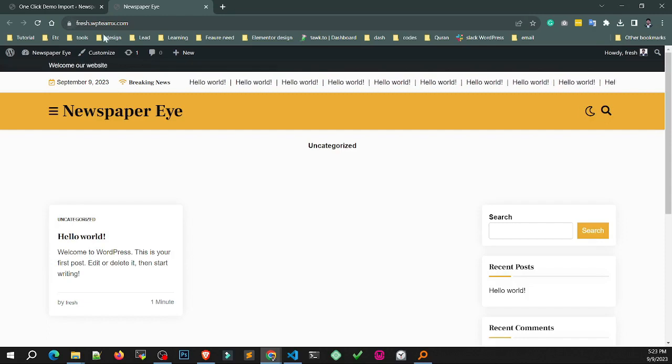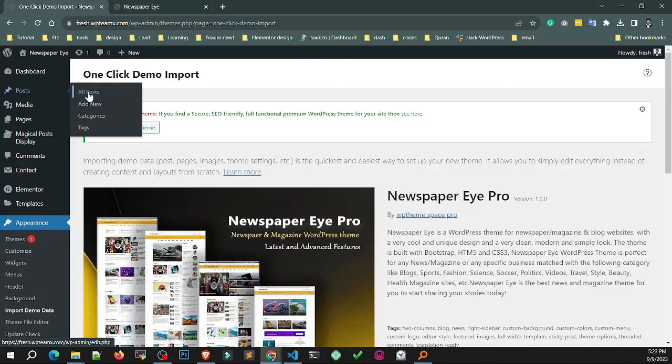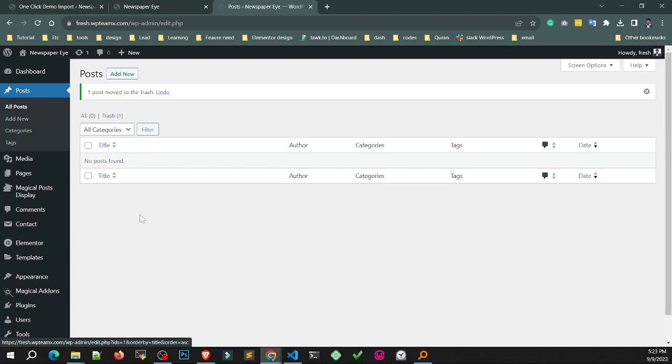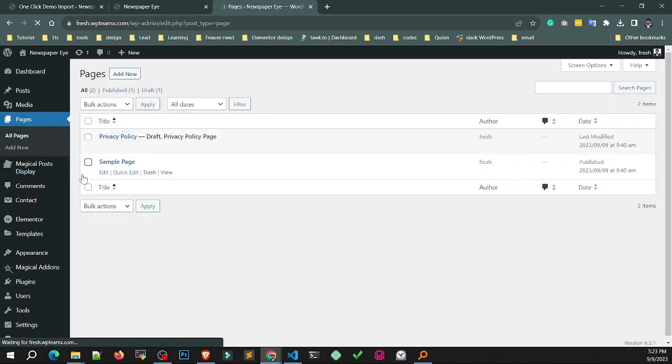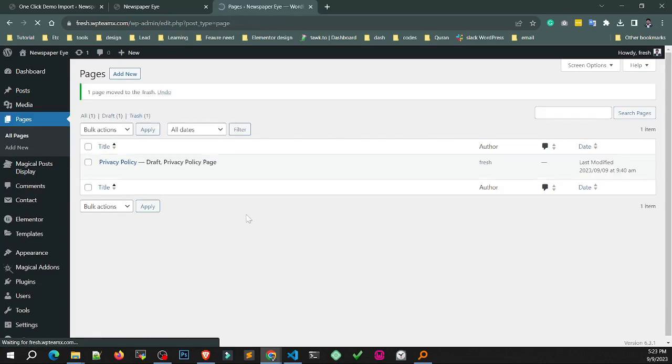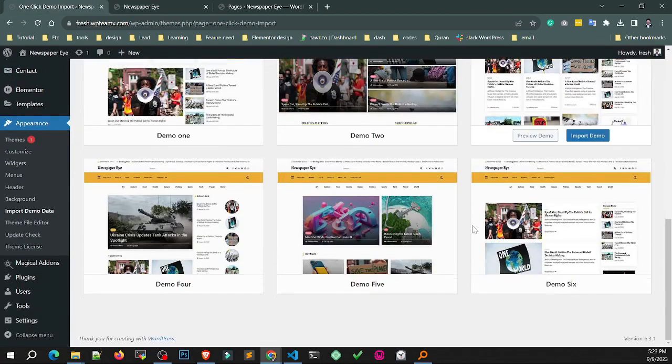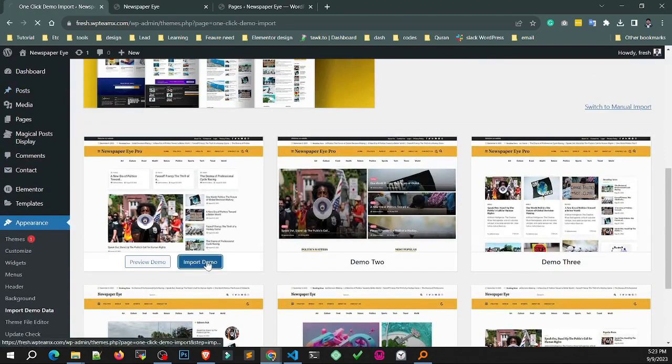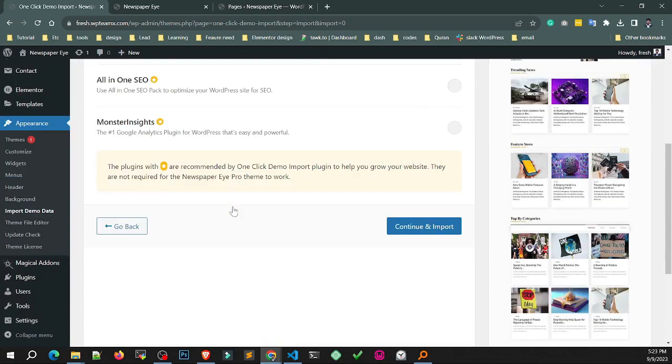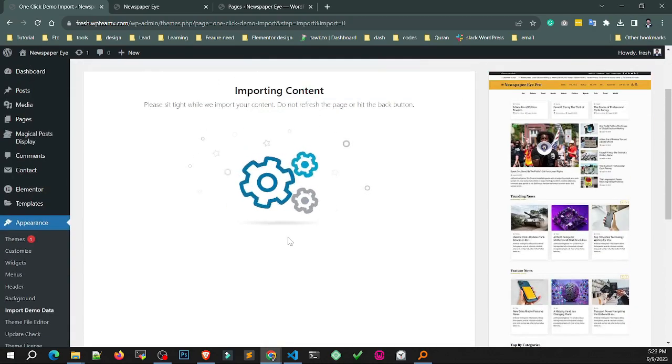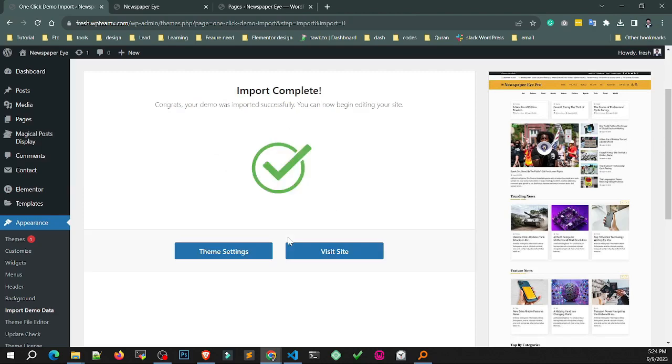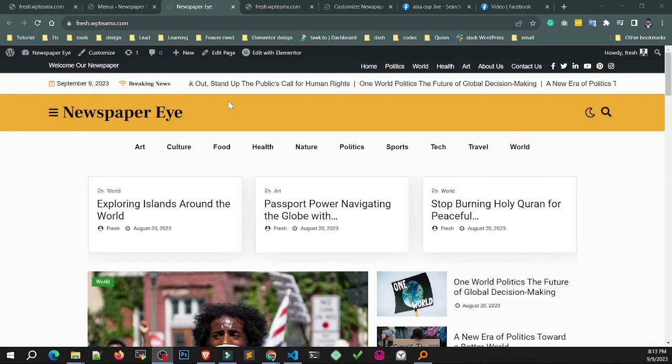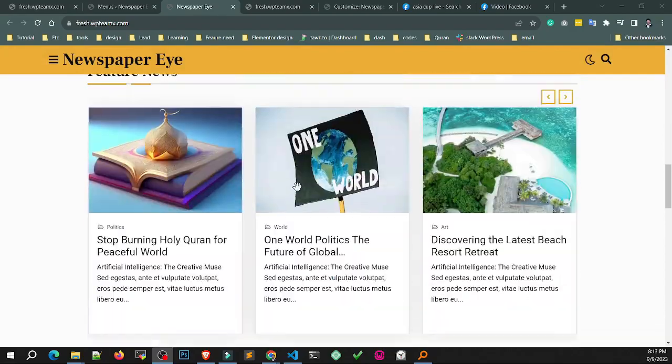After activating the Pro version, we will import the demo and remove sample posts and pages. Select your desired demo and click import. You need to wait a few minutes. After completing the import, visit the demo. Looks great.